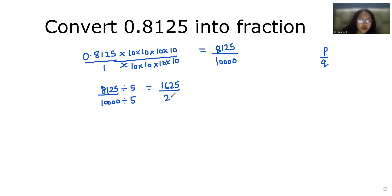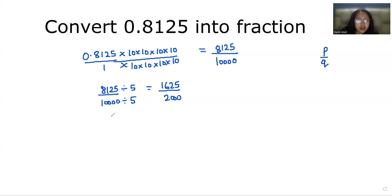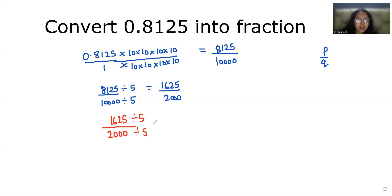Now again the numerator ends with 5, so we divide both numerator and denominator by 5 again. 1625 divided by 5 gives 325, and 2000 divided by 5 gives 400. Continuing, 325 divided by 5 gives 65, and 400 divided by 5 gives 80.